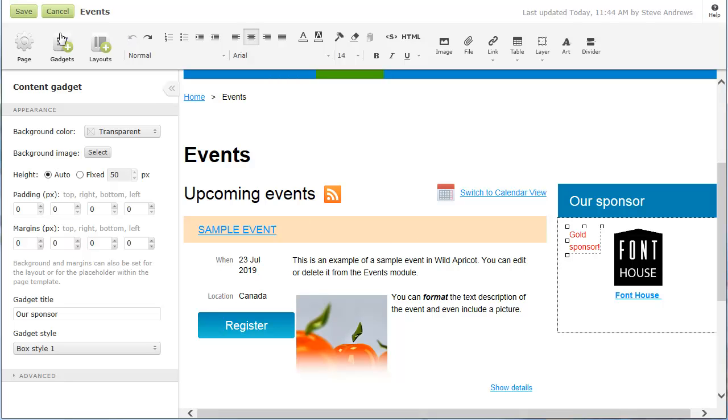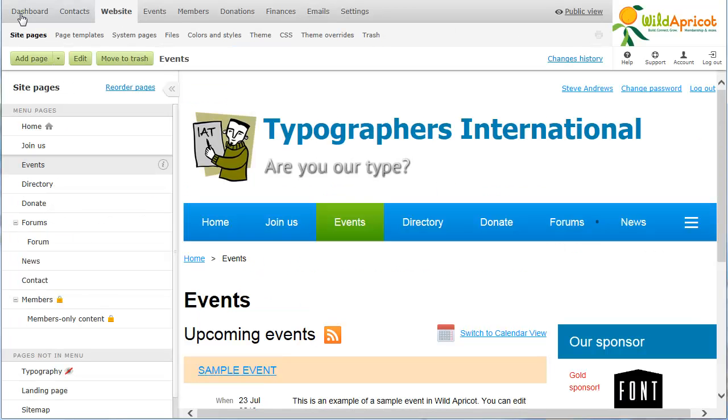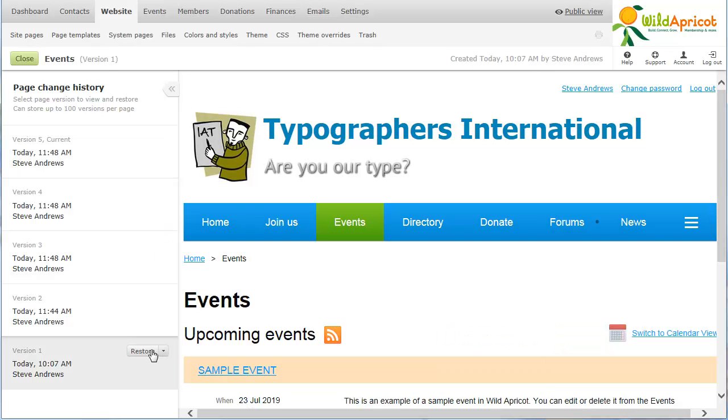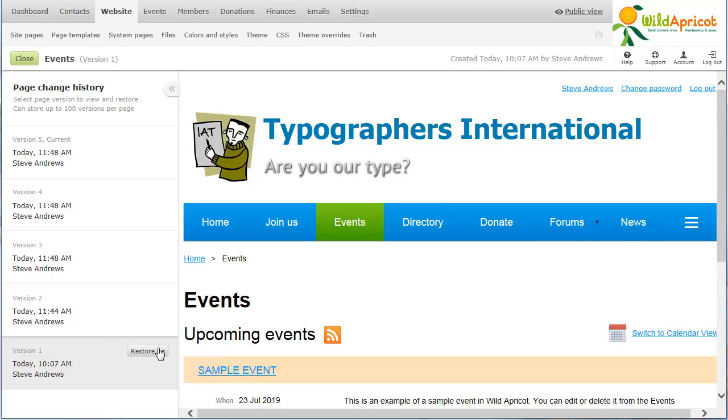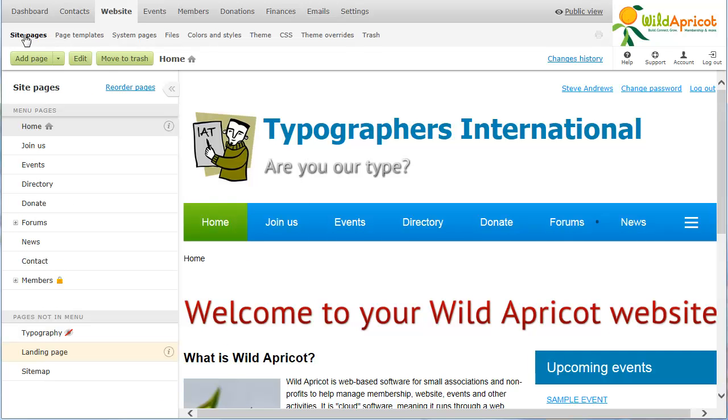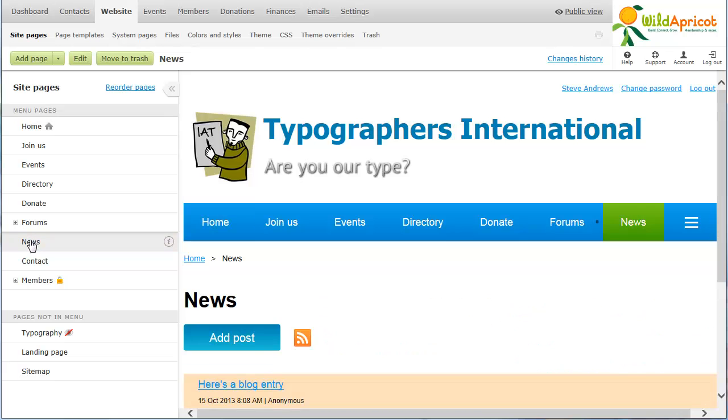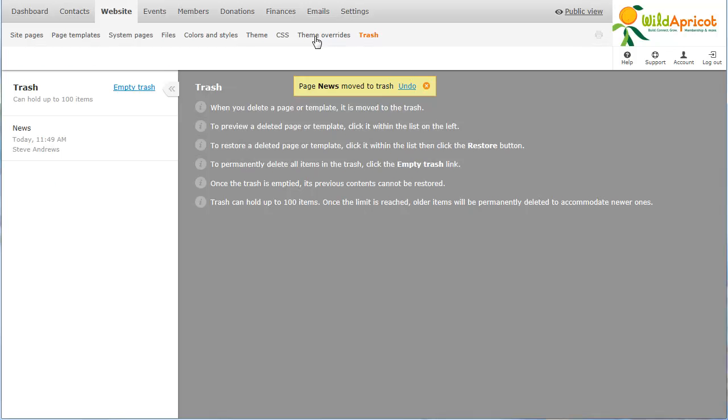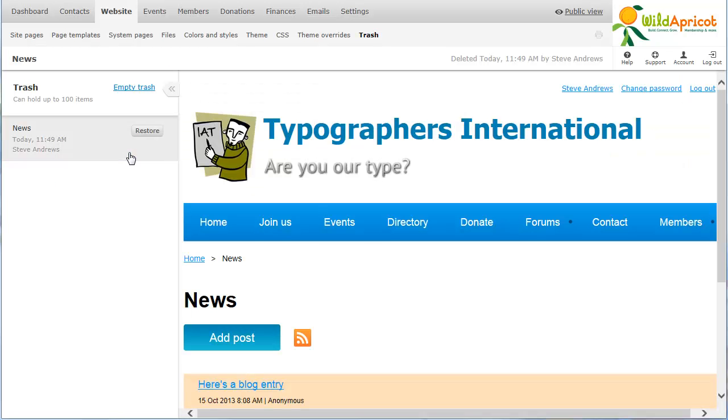Each time you save a change to a page or page template, a separate version is saved. You can view and restore the previous versions of any page or page template. Deleted pages can also be restored. Instead of deleting a page or page template, you move it to the trash. From the trash, you can preview the deleted page or page template, and restore it or empty the trash.